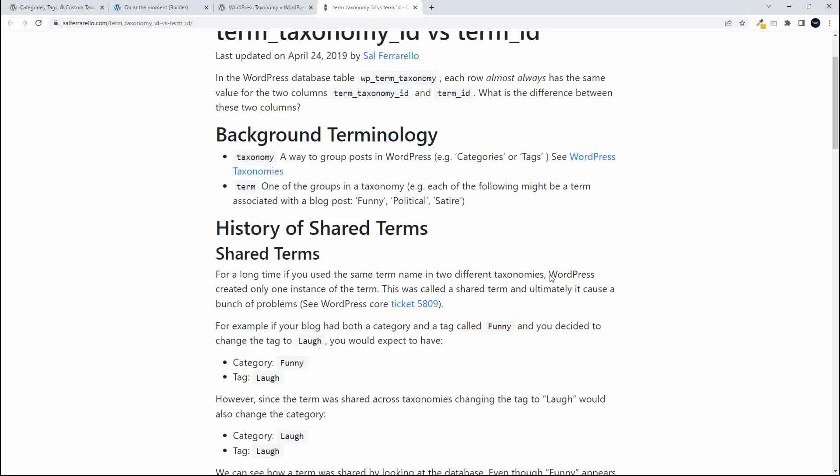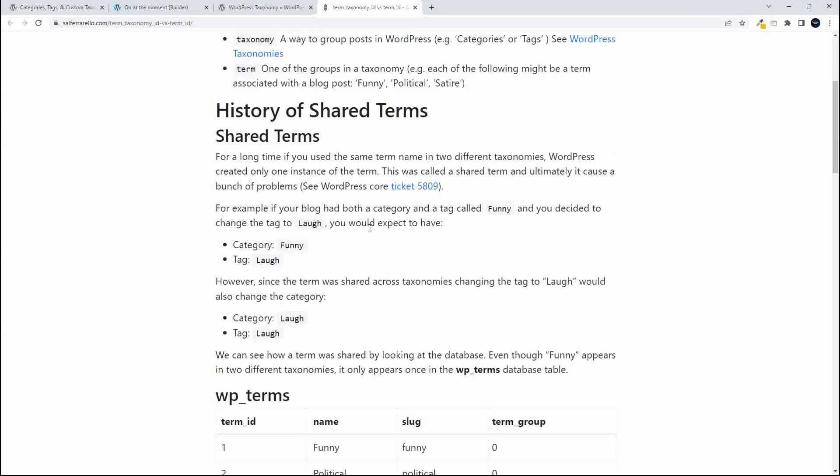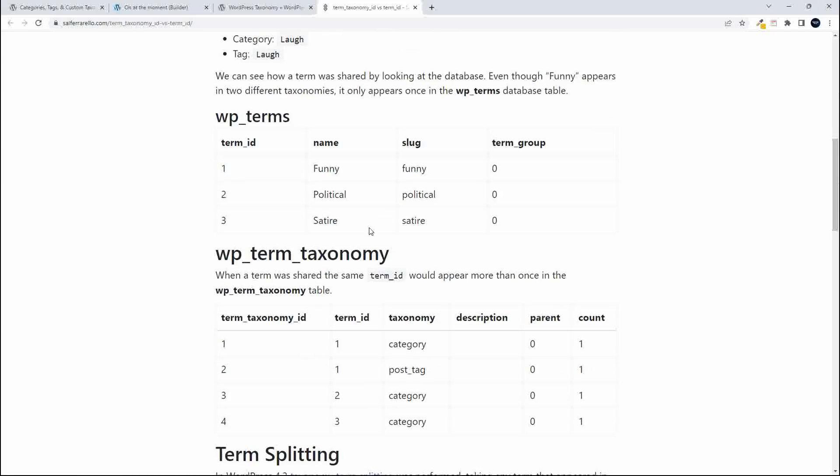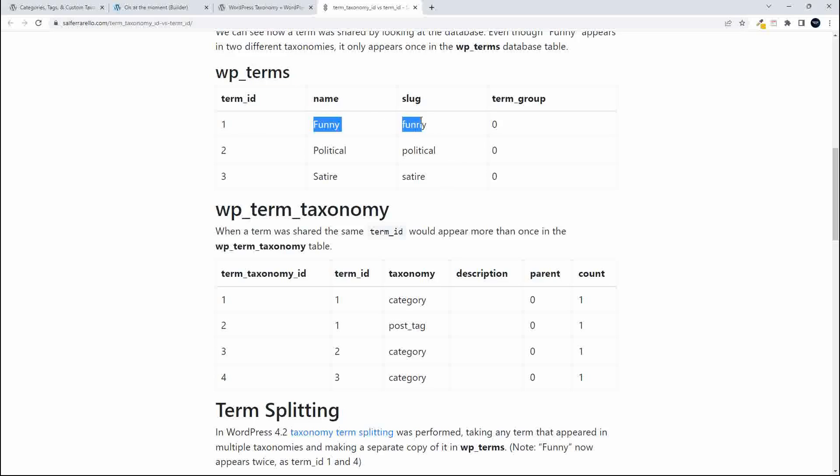So let's just have a look at that in table form. So on this website by Sal Ferrarello, I found a great explanation about how this all comes together. And he also has these tables that explain it in more detail. So here we have our WordPress terms and we have the term funny, political and satire.